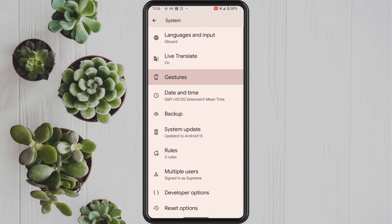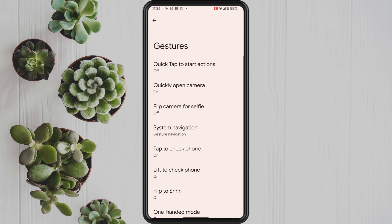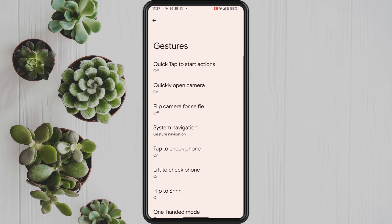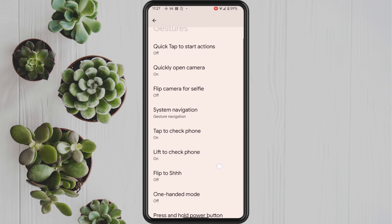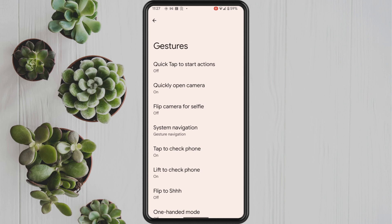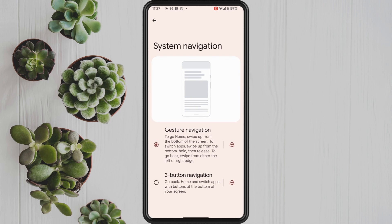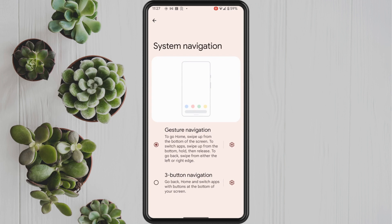Once you do that you will then see the gestures setting highlighted — tap into this. Now we have a number of different gestures that we can use on our phone, but for this tutorial we need to go into the system navigation setting, so tap into here.